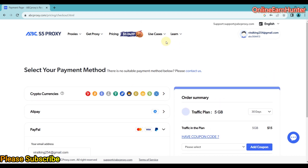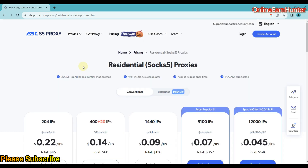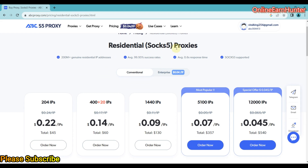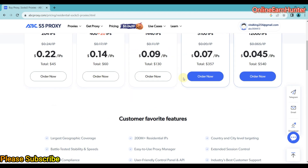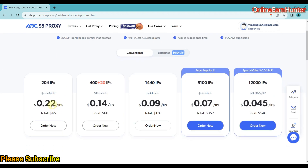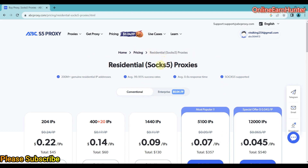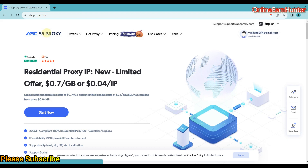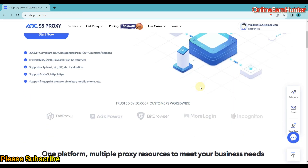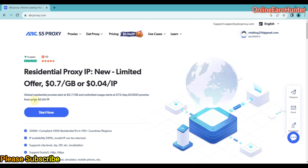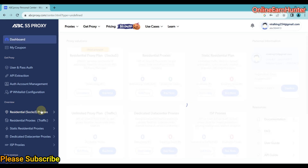For the software, it uses residential SOCKS5 proxies — these are the proxies mostly used on their software, and you can find them in the form of IPs. The minimum plan is $45, going for $0.22 per IP. This is where you get the residential SOCKS5 proxy to use on your software. For now, let's see where to download their software — these can be used for various purposes.